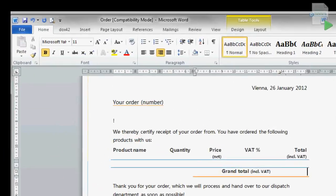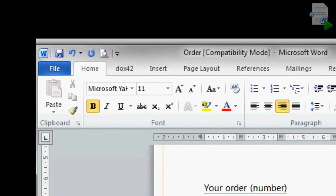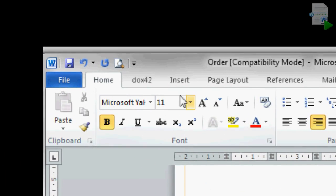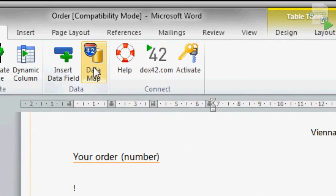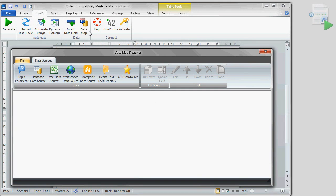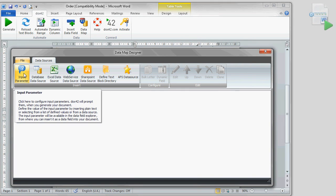First of all, we change to the Docs42 ribbon in Word and start by setting up a datamap. This is where we define data fields, which we will later on insert into the template.